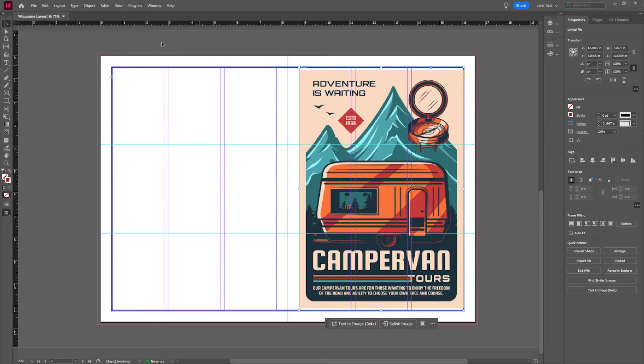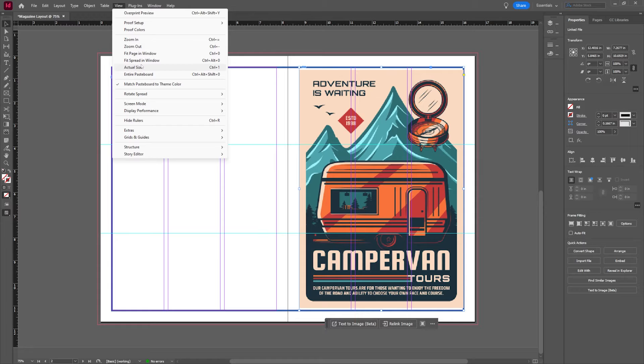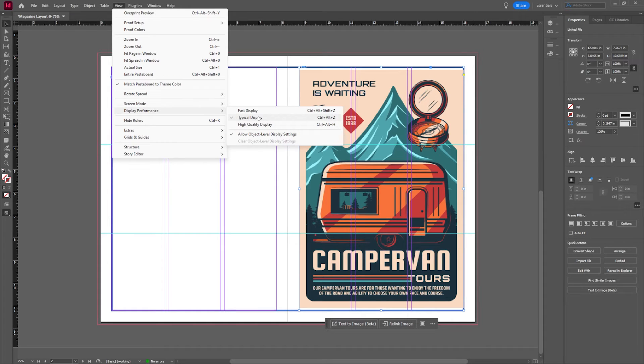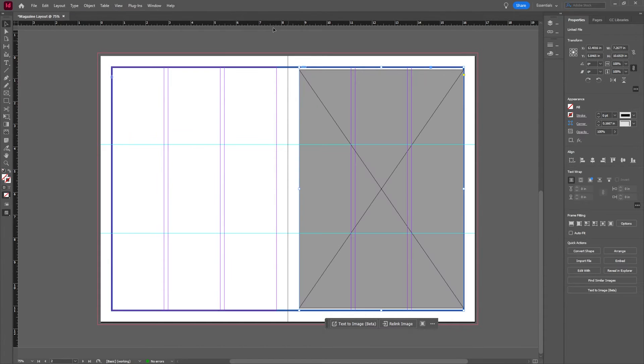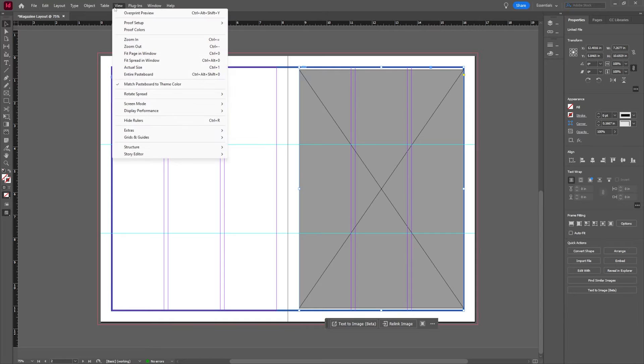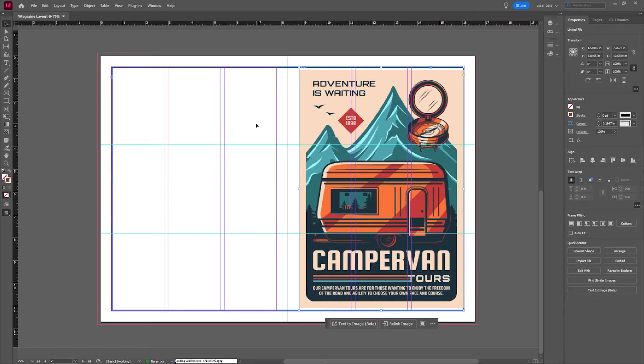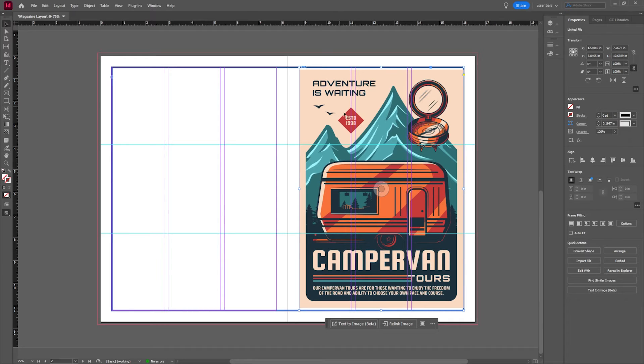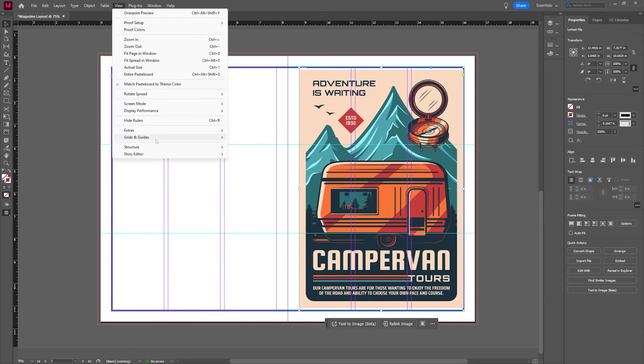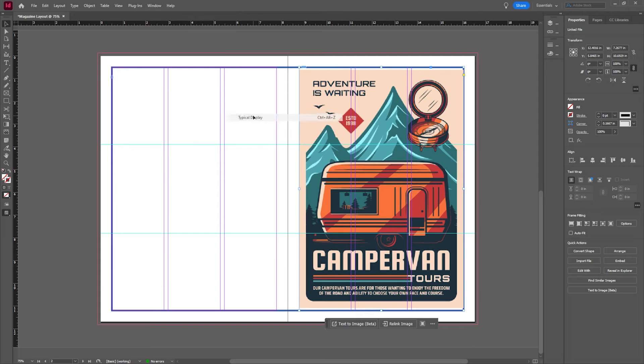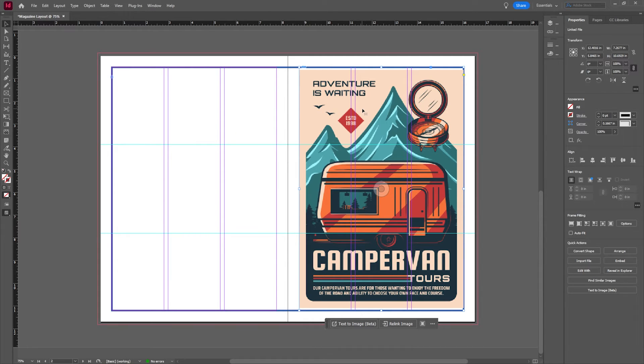One thing you may know right now is you're noticing the pixelization of this image. This is just to speed up the process. If I go to view and I go to display performance, you're going to see that there's all different types of display performance. For instance, you have things like fast display, high quality display. When you push that if you have a faster computer that's going to give you that look. No matter what you select, even if it looks pixelated, when you export it it will not come out pixelated.